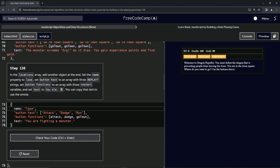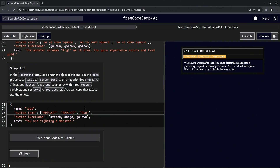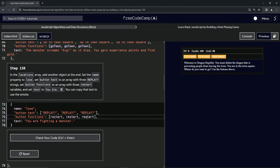Now we're going to change the name to 'lose', and change 'attack' to 'replay' with a question mark. We'll select the whole thing, double click 'dodge' and replace it, double click 'run' and replace it. Then we'll come down and do 'restart' - double click to copy it, double click to replace, double click to replace.